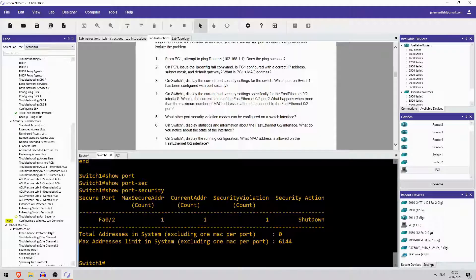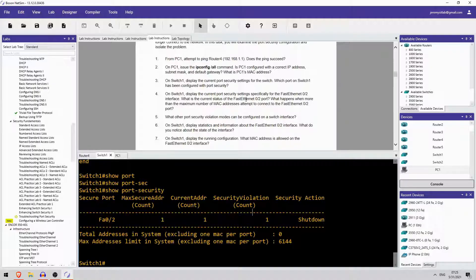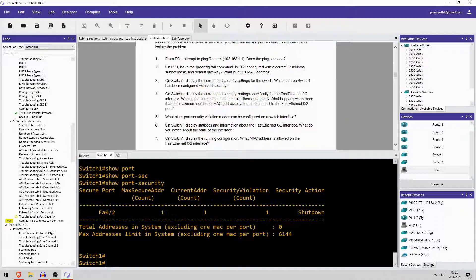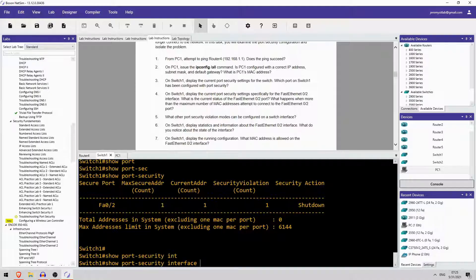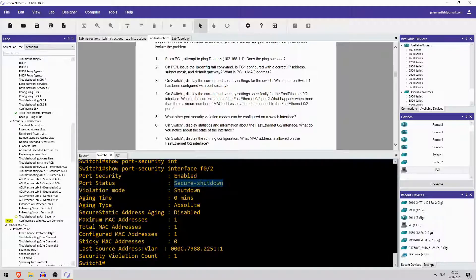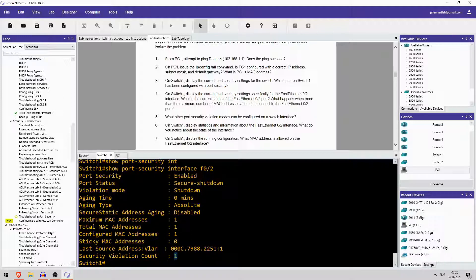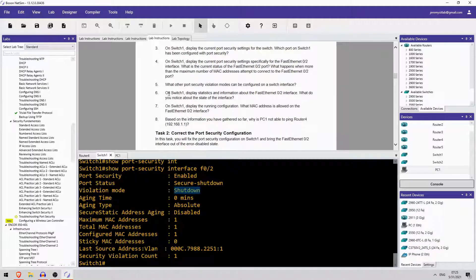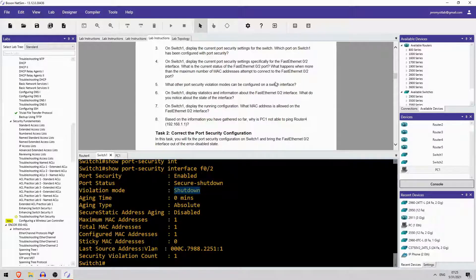Okay, on switch1 display the current port security settings specifically for FastEthernet0-2. What is the current status? What happens when more than the maximum number of MAC addresses attempt to connect to the FastEthernet0-2 port? Okay, show port security, interface, F0-2. It is enabled but the status is secure shutdown, so it does have a violation. And what happens when more than the maximum number of MAC addresses attempt to connect? That is shutdown. Okay, what other port security violation modes can be configured on a switch interface? Okay, so there are shutdown, restrict, and protect, those three.